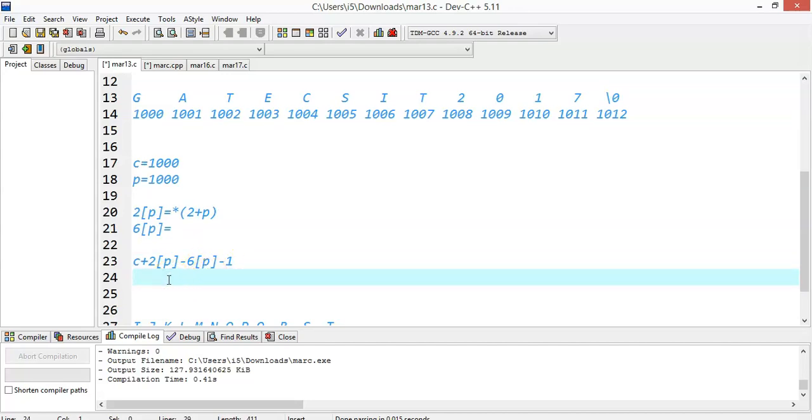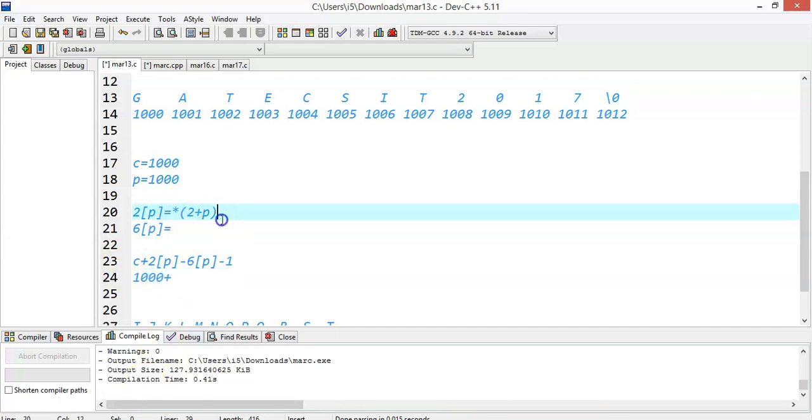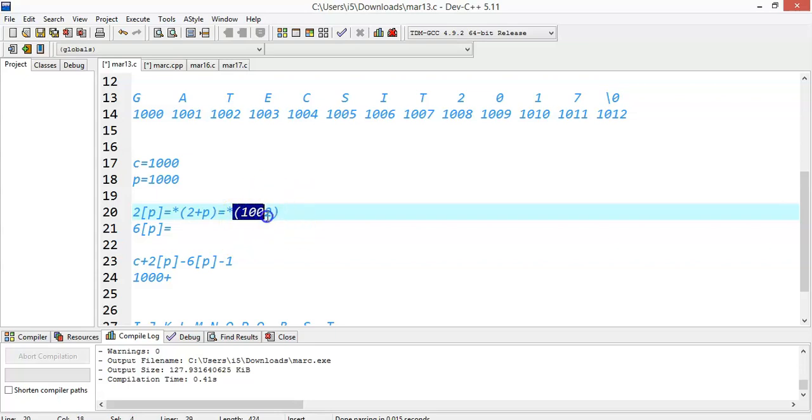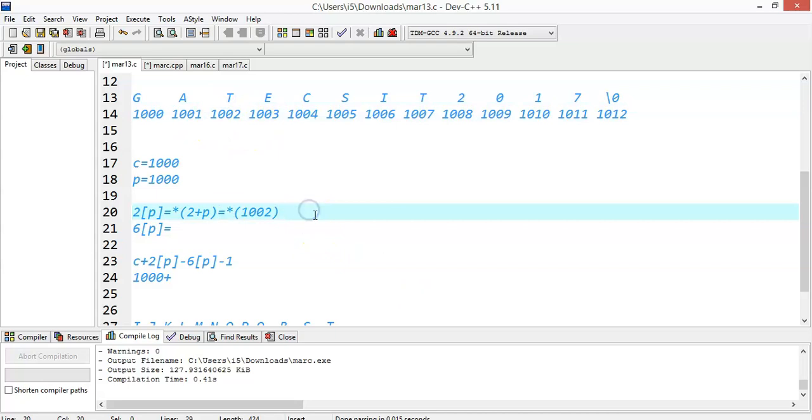What is c? c is nothing but the base address 1000 plus 2[p]. I can write 2[p] as *(2+p), which I can write as p+2. What is p? p is 1000. So I will replace p by 1000. 1000 plus 2 is nothing but 1002. What is 1002? The data that is pointing to 1002 is t. So I will write t here.